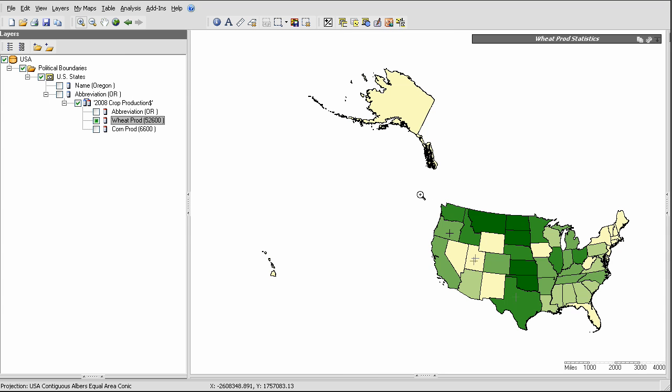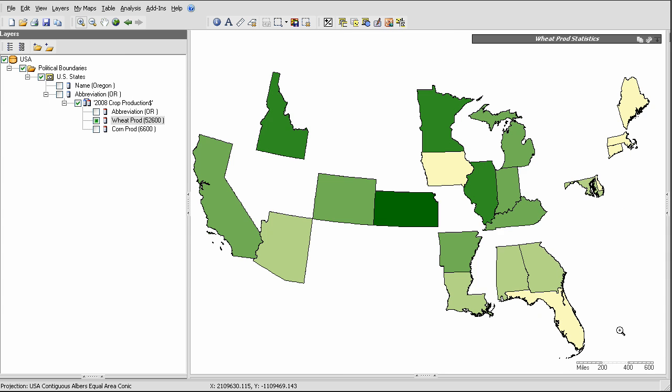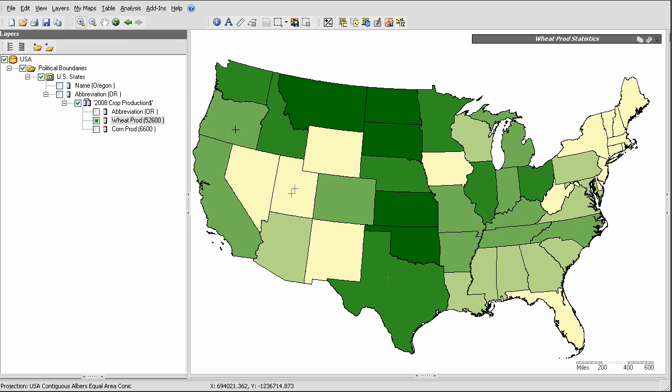I won't go through the whole process here, but this is the result. I'll zoom in here to the lower 48 so we can get a closer look. For more about coloring a map layer like this, refer to the tutorial video on editing display properties.